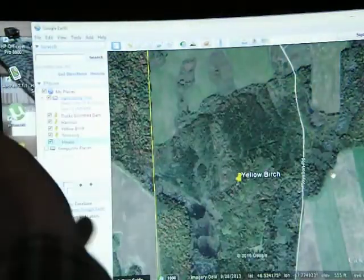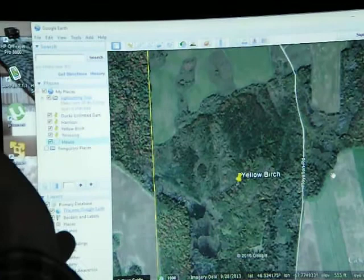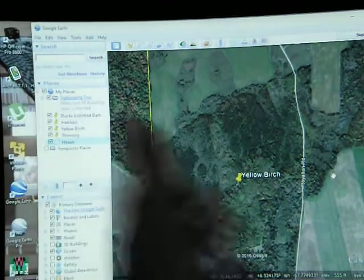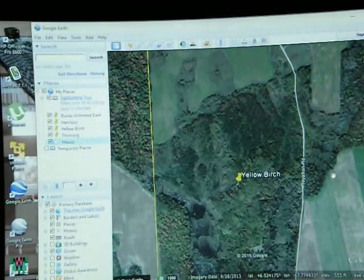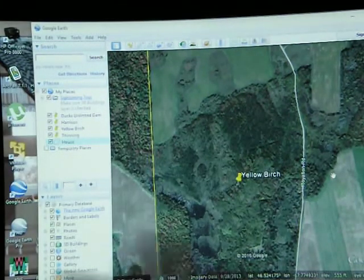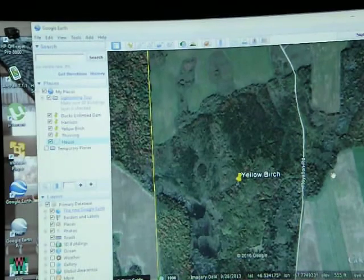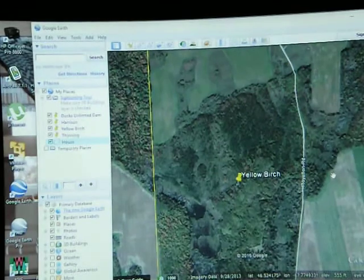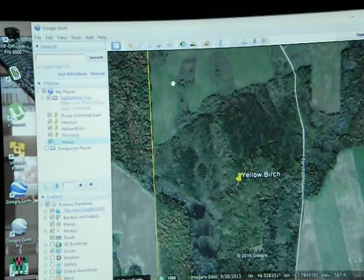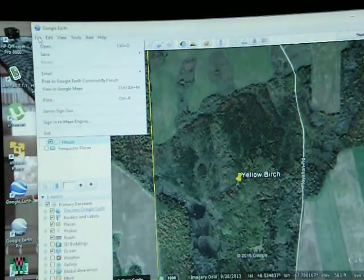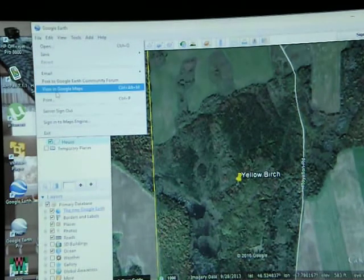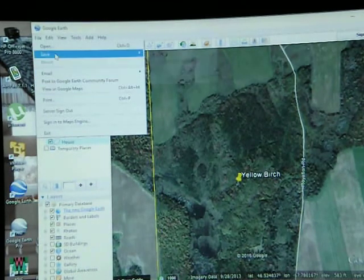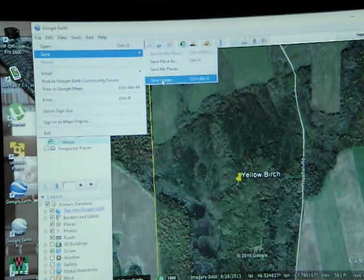I'm in Google Earth, and I want to get an aerial photo off of this. In order to do that, I have to take a snapshot of this view here — this is of my woodlot, for instance. So I take a snapshot by going under File, Save, Save Image.